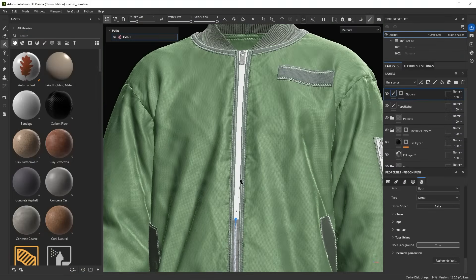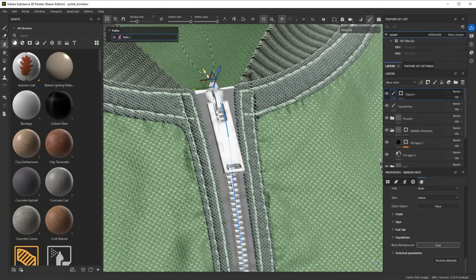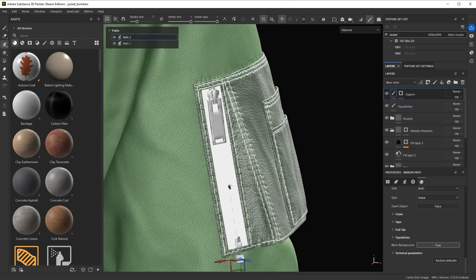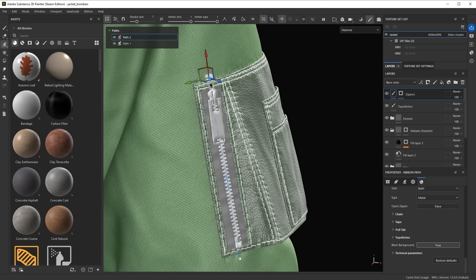So, as you can see, there's a lot possible with these new ribbon paths. We're excited to see what you come up with. Have fun!